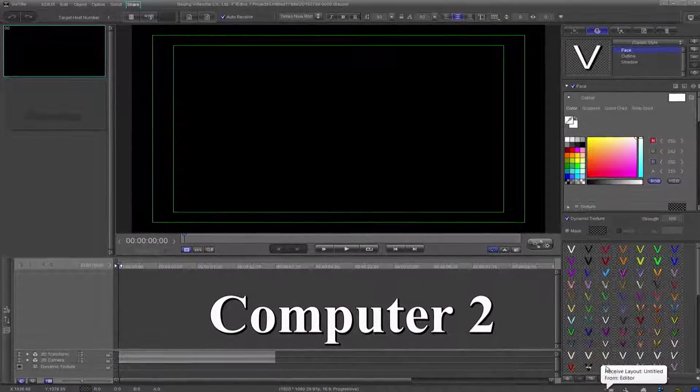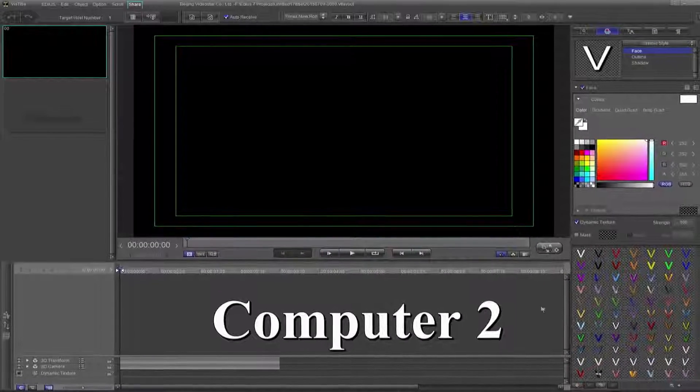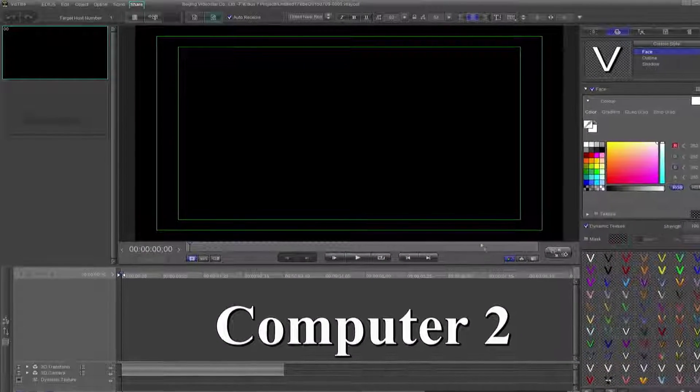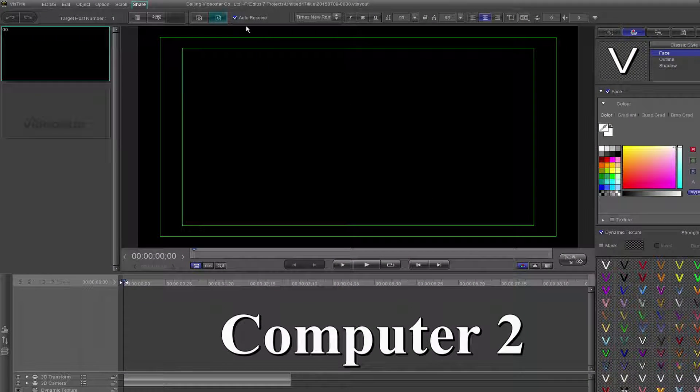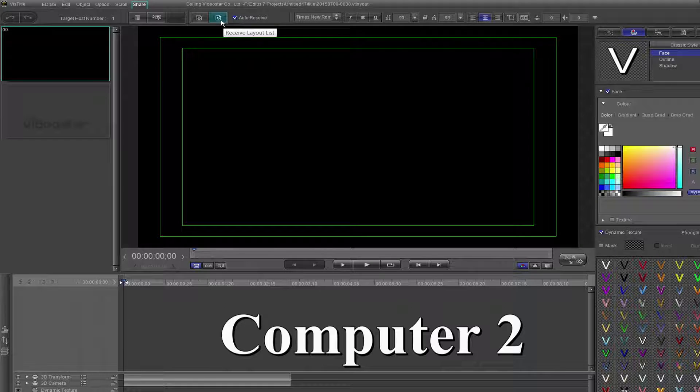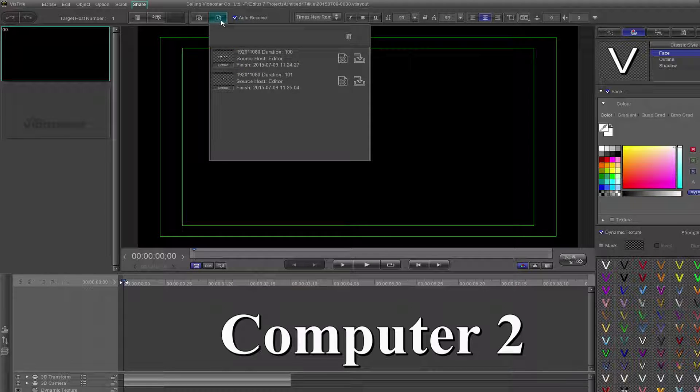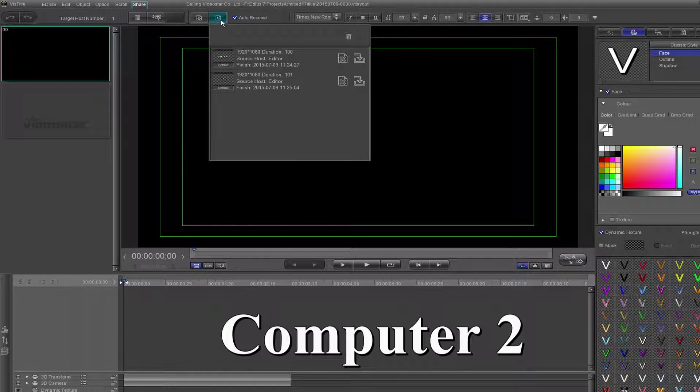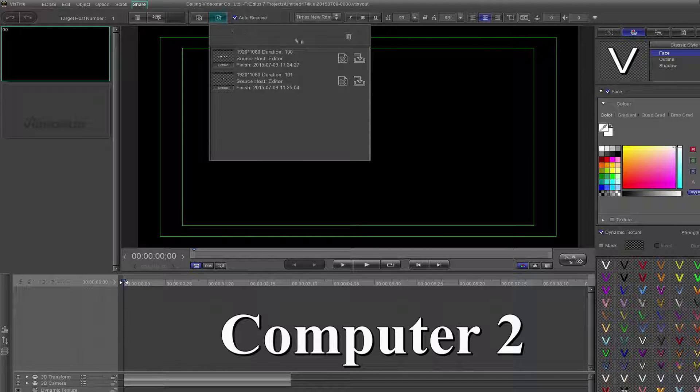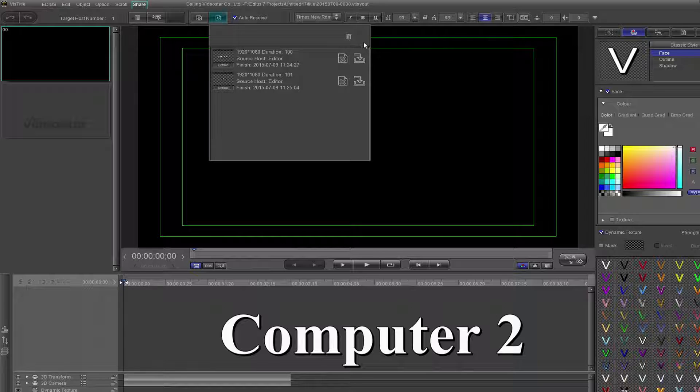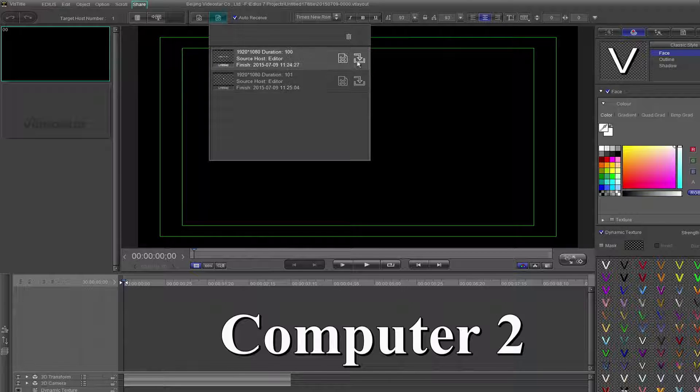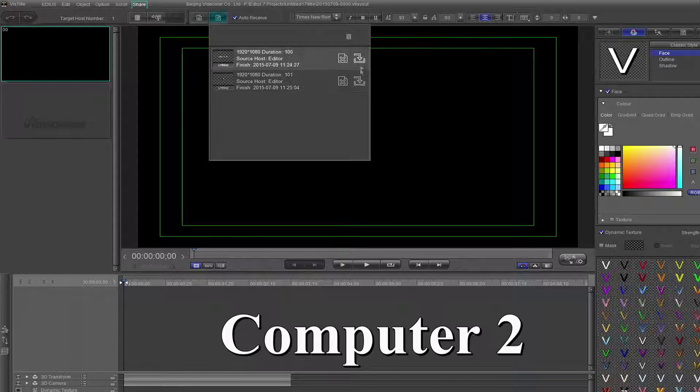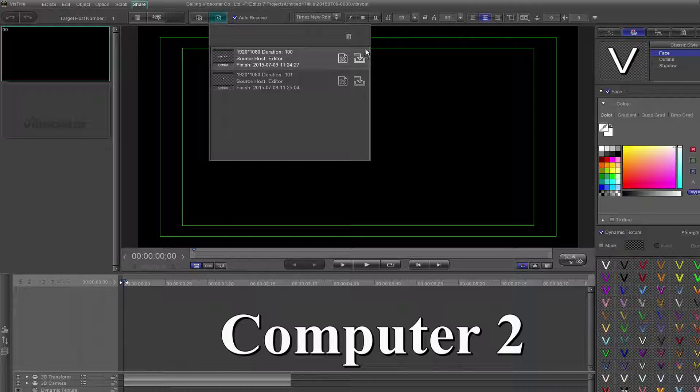To add the layout to VizTitle on the second machine, click the Receive Layout List and a new panel will open. You will see a trash can and two layouts. Each layout has an X to remove and a download arrow to apply the layout to VizTitle.